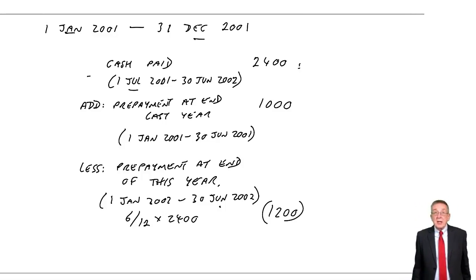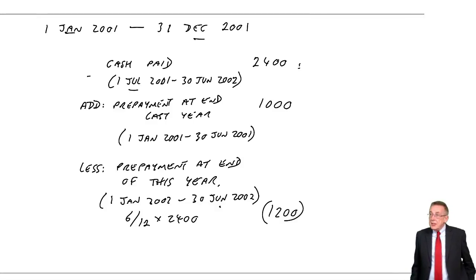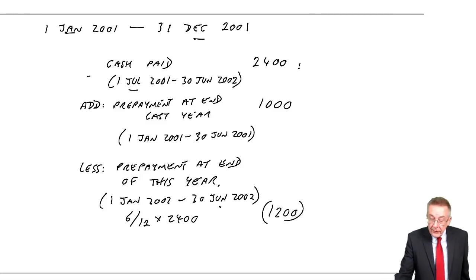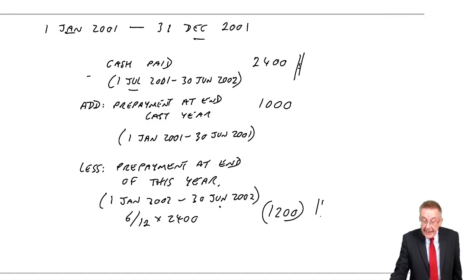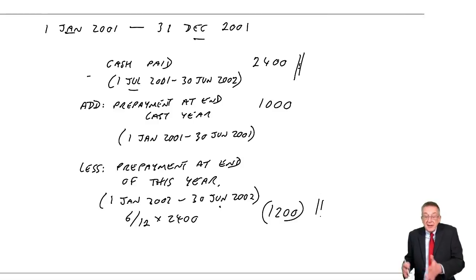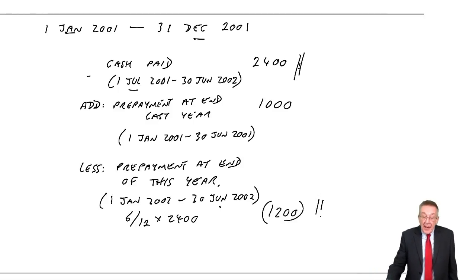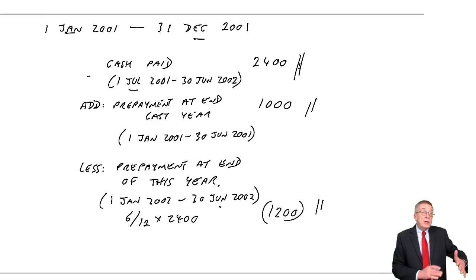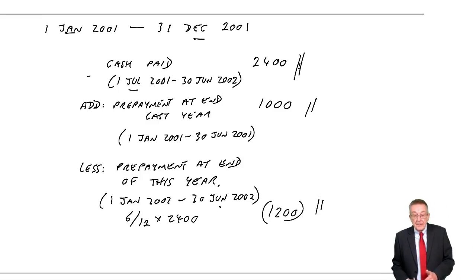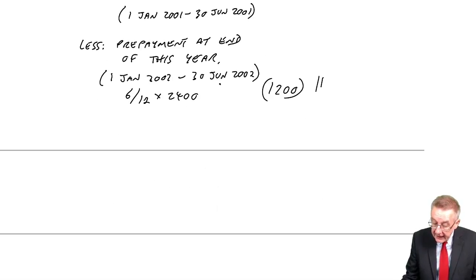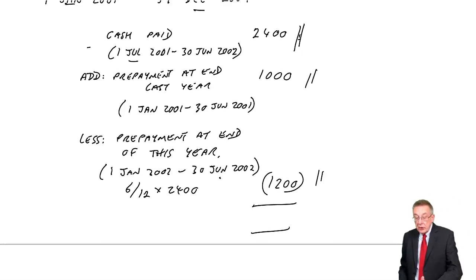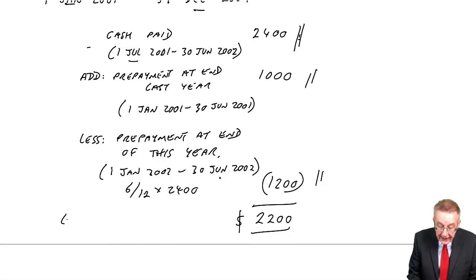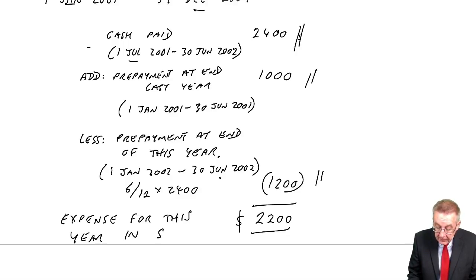And so think about what I've done. You can get the same figure various ways. I don't care how you do your workings. But this is usually the fastest way in the exam. I took the cash paid. I'm taking out what bit of that is overpaid, which bit of that is next year. And I'm adding on the bit we'd already paid for part of this year. And what figure do I end up with? 2200, that is the expense for this year in the statement of profit or loss.